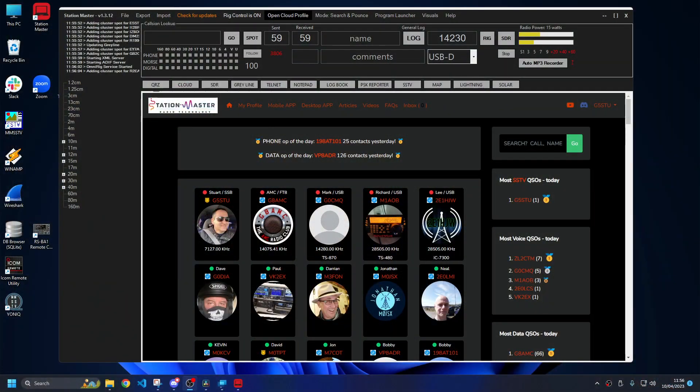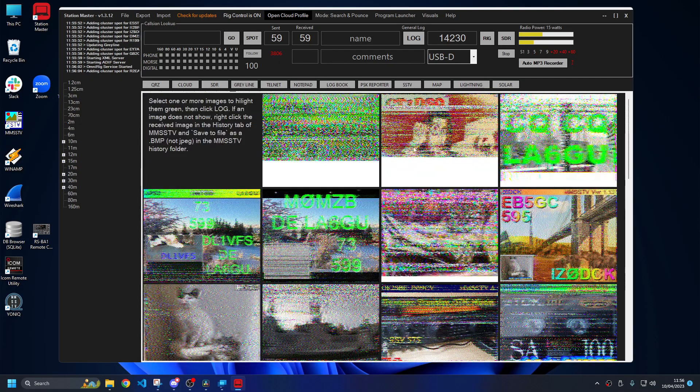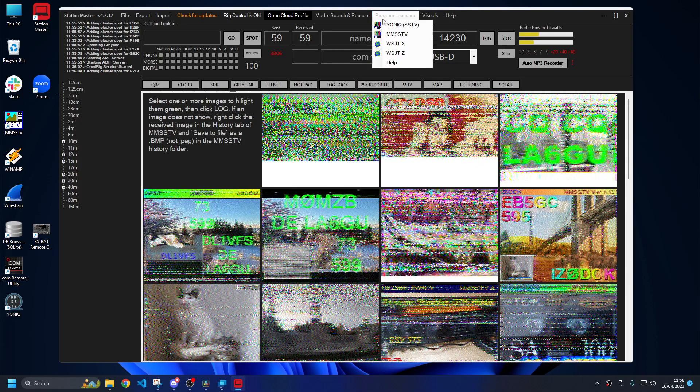Hello, welcome back to the channel. My name's Stuart G5 STU and I made this Station Master program. It's a logging program you can use for general logging every day. One of the cool things about it is it supports SSTV. So what I'm going to show you today is how to use YONIC, which is MMSSTV, to decode SSTV images.